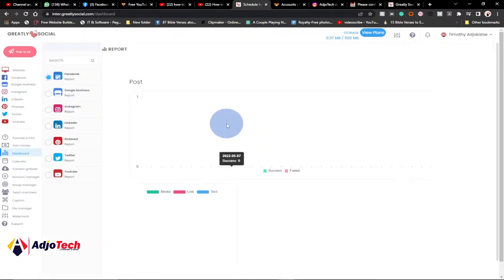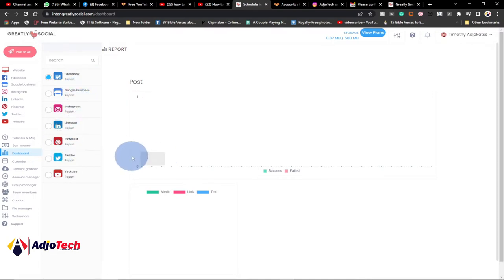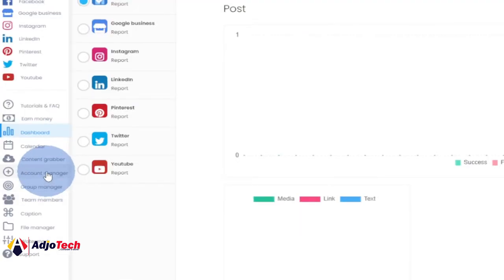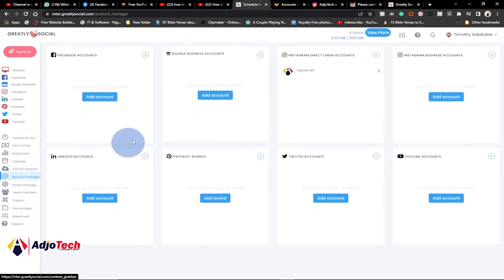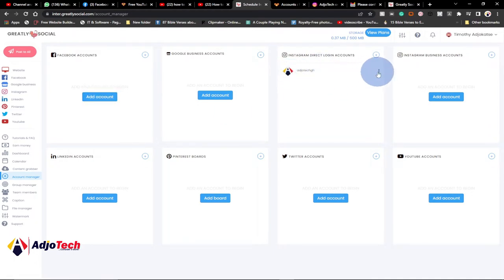Once you sign up, you'll be on the dashboard where you can schedule posts for Facebook, Instagram, and the rest. But before you can schedule and post on these platforms, you first need to connect your accounts. Go to Account Manager and click on it — you'll have the option to add accounts. You can add your Facebook account by clicking on Add Account.